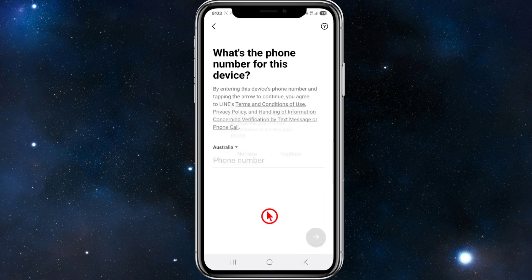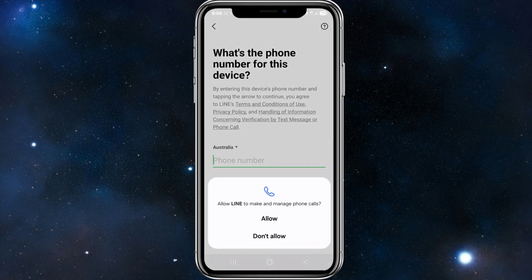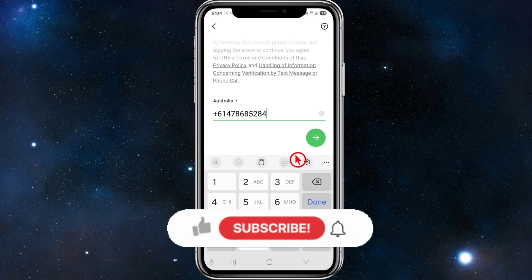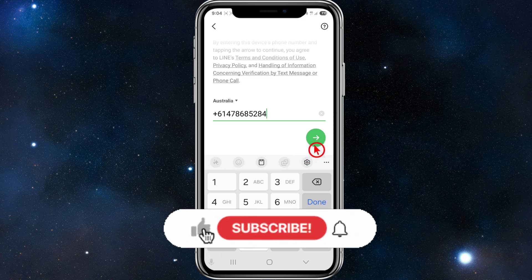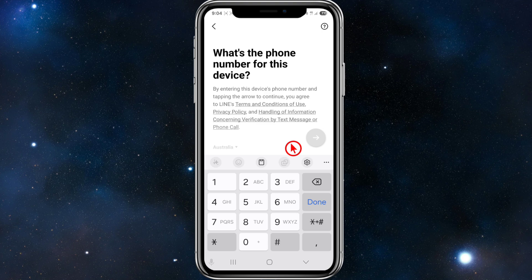But if you're logged in via email or phone number, click 'Login by phone number'. It will fill in your phone number for you if it has permission to access your phone. Click Continue, click Allow, then put in your phone number and click Next. Go through the prompts and you'll be successfully logged back into your LINE account.